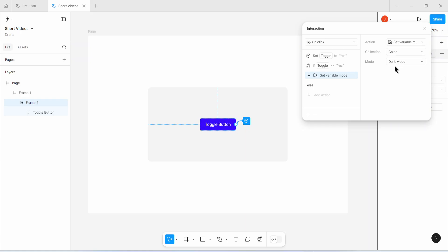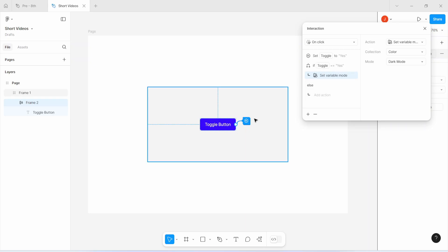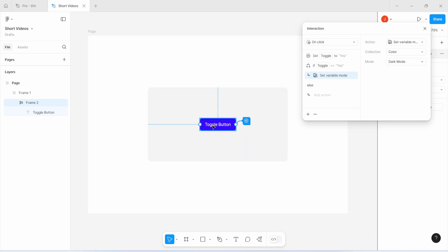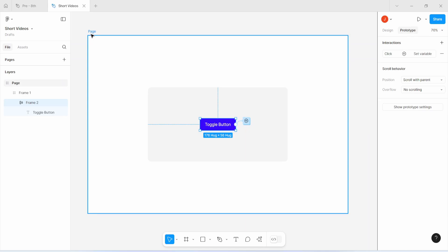Remember we have two color modes, so the logic is straightforward. When a user clicks on this button, the first thing we do is change toggle's value to 'yes'. Then we use an if/else statement to check if toggle is 'yes'. If toggle is 'yes', it means the user clicked on that button, and we set the color variable's mode from light mode to dark mode. Very straightforward. Let's close this and test it to see if it works.